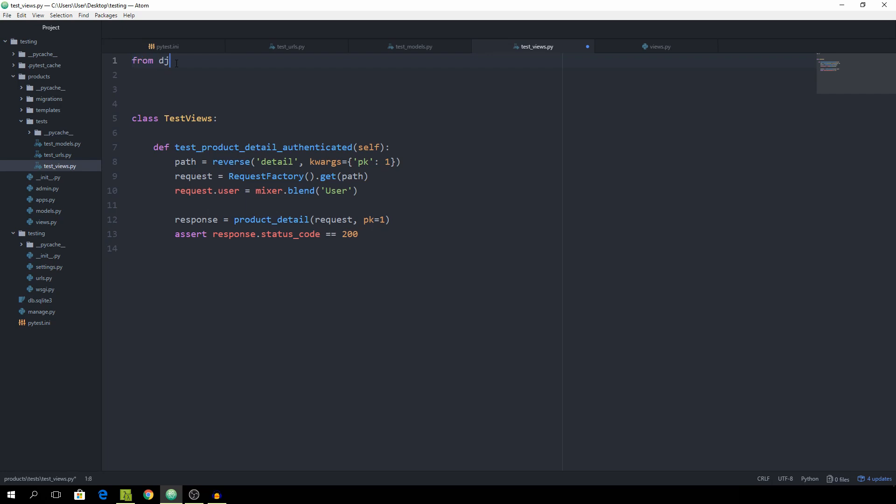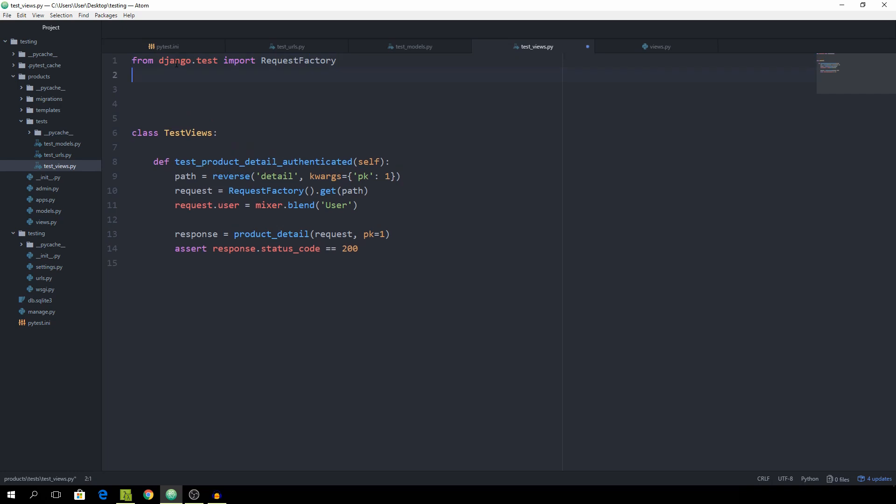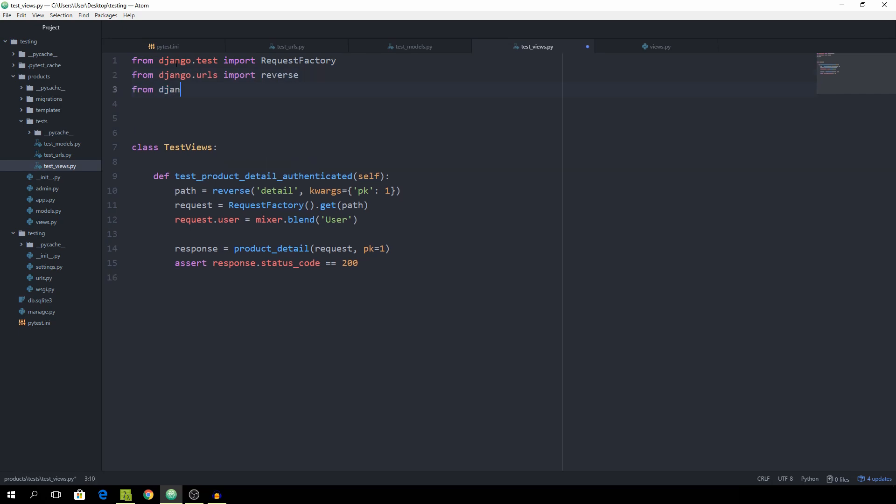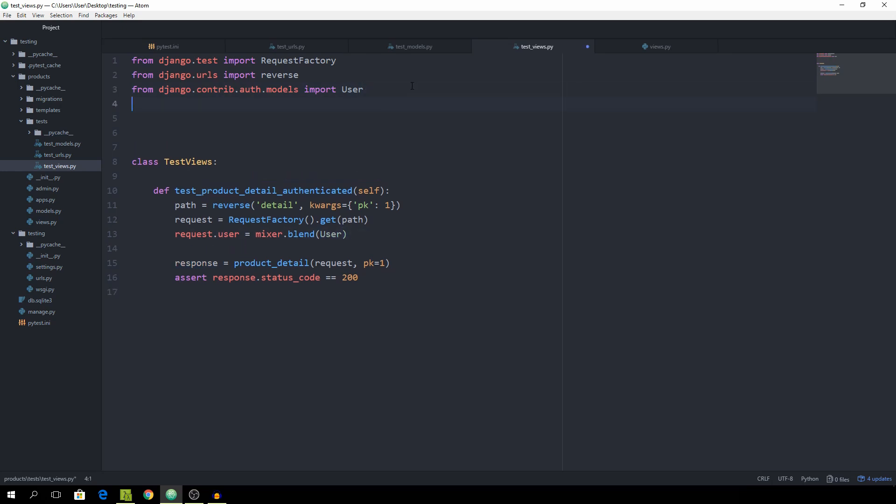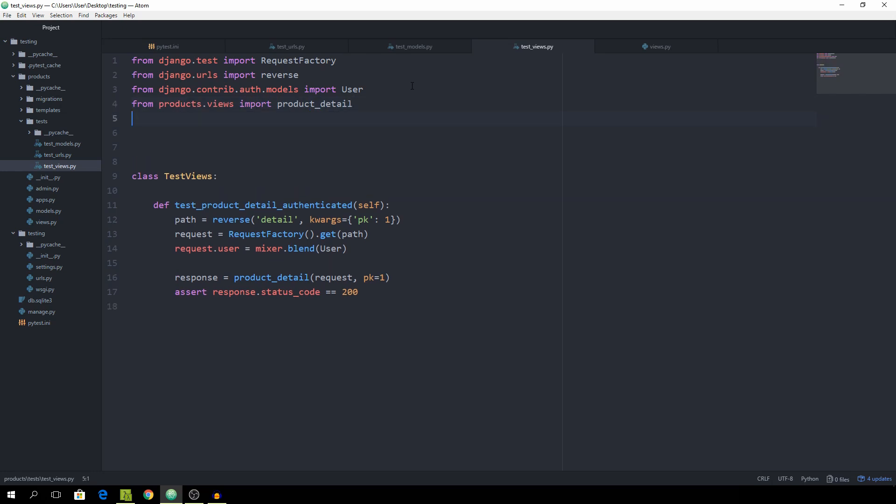From django.test, import the RequestFactory package. Then from django.urls, we want to import reverse. From django.contrib.auth.models, we want to import the User model, and that is what we are using right here. We can remove these quotes actually, we don't need them. Then from products.views, we want to import the product_detail. And of course we are using mixer as well, so from mixer.backend.django, we want to import mixer.